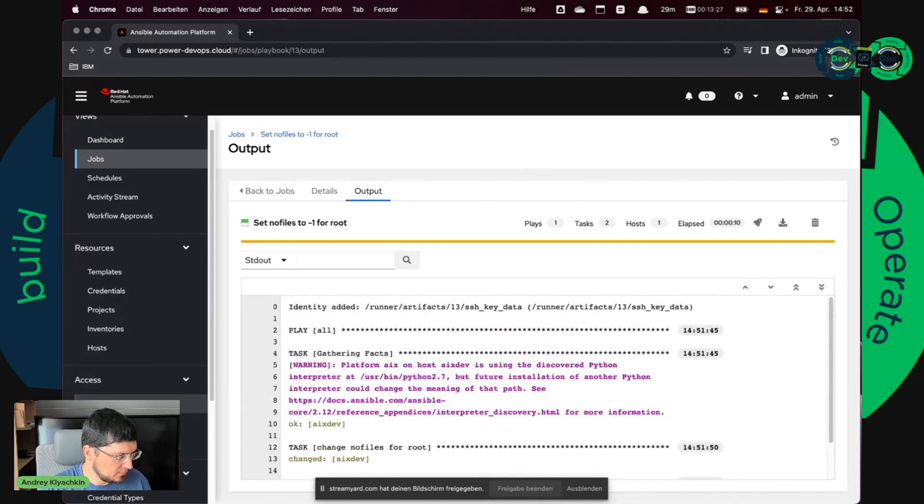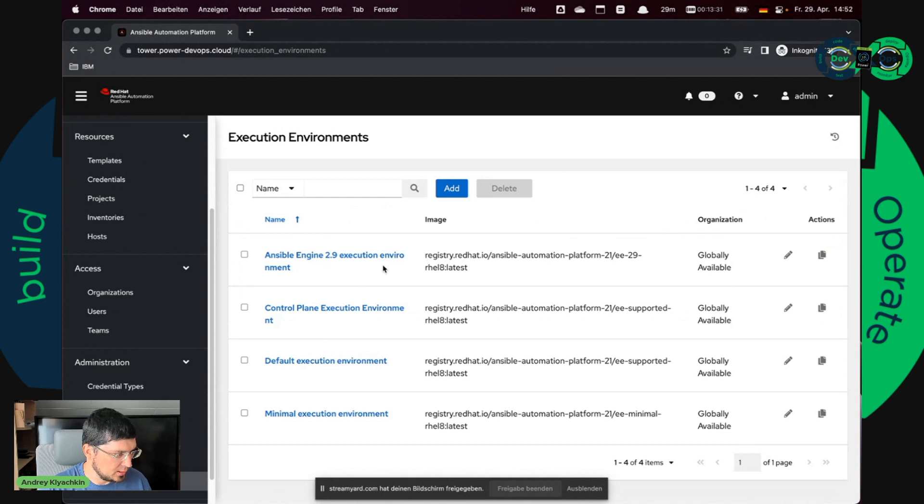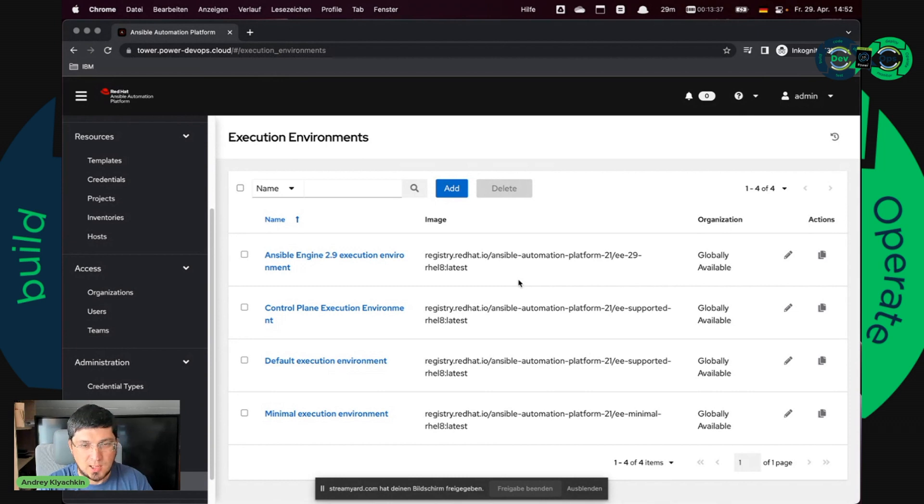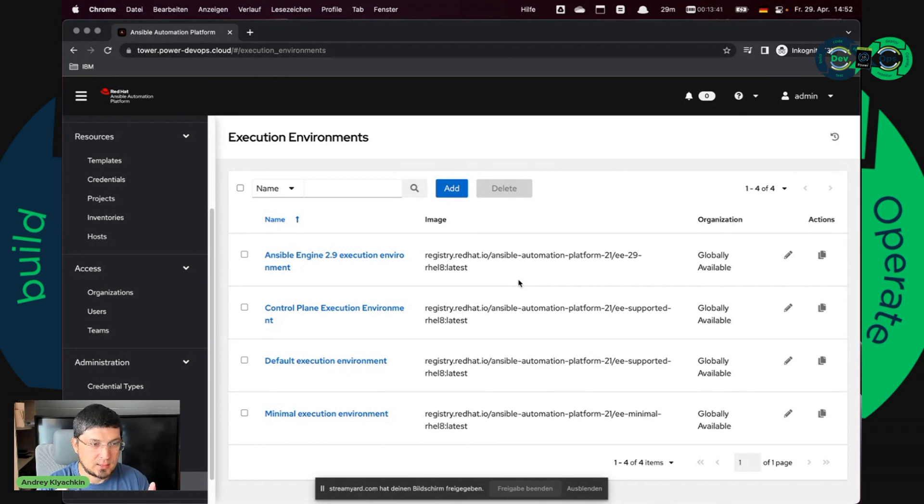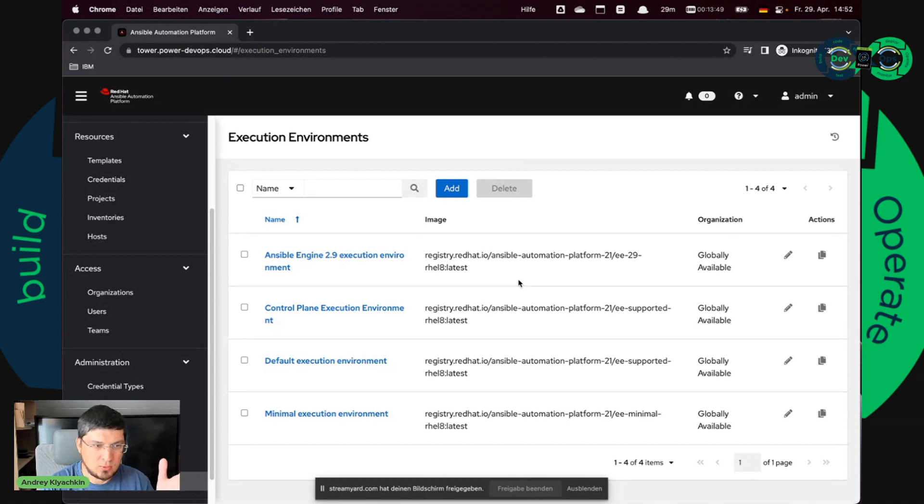So what are these execution environments? The execution environments are just small containers, Docker containers, which contain Ansible, Python and your collections, the collections you need. Why should you care about it?